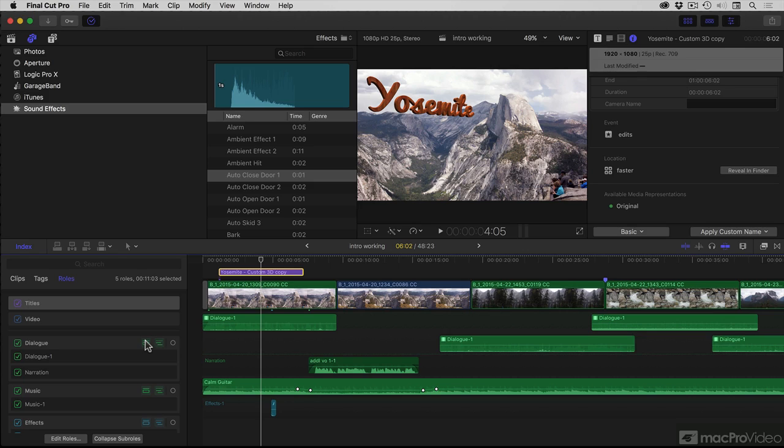I'll now show you how to use audio lanes to further organize your audio clips in the timeline. The first part of that is changing some colors.